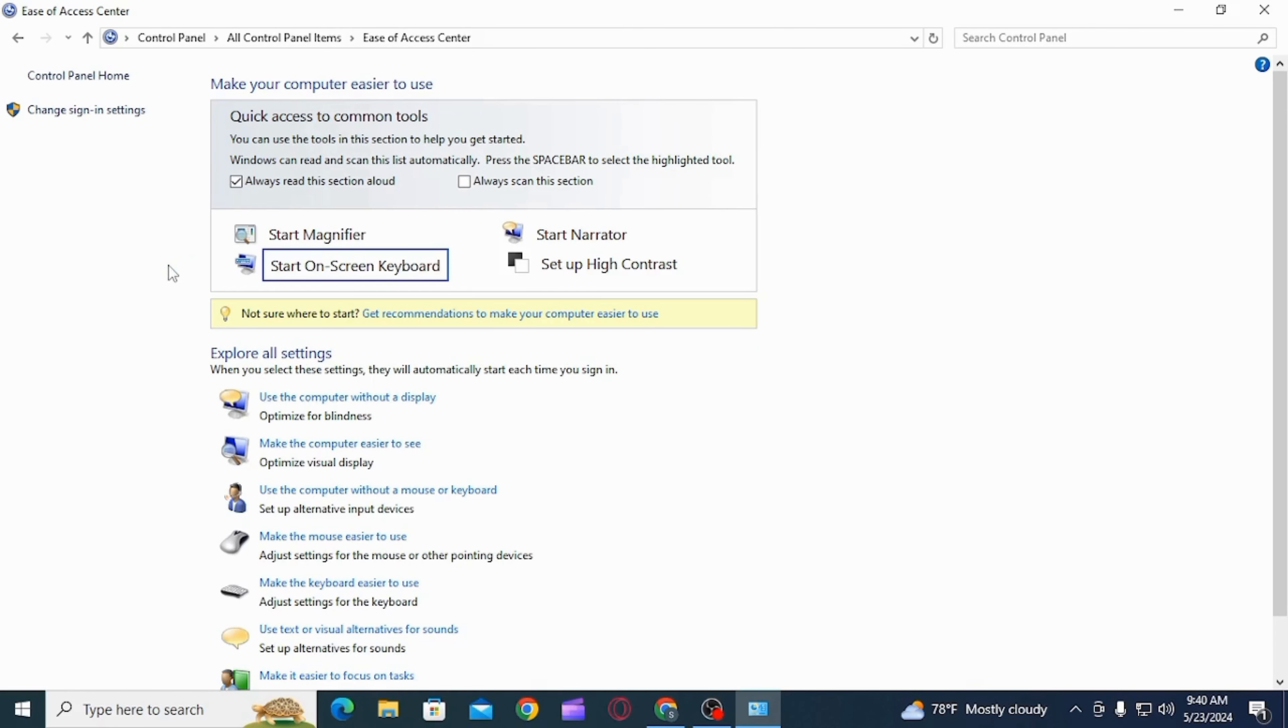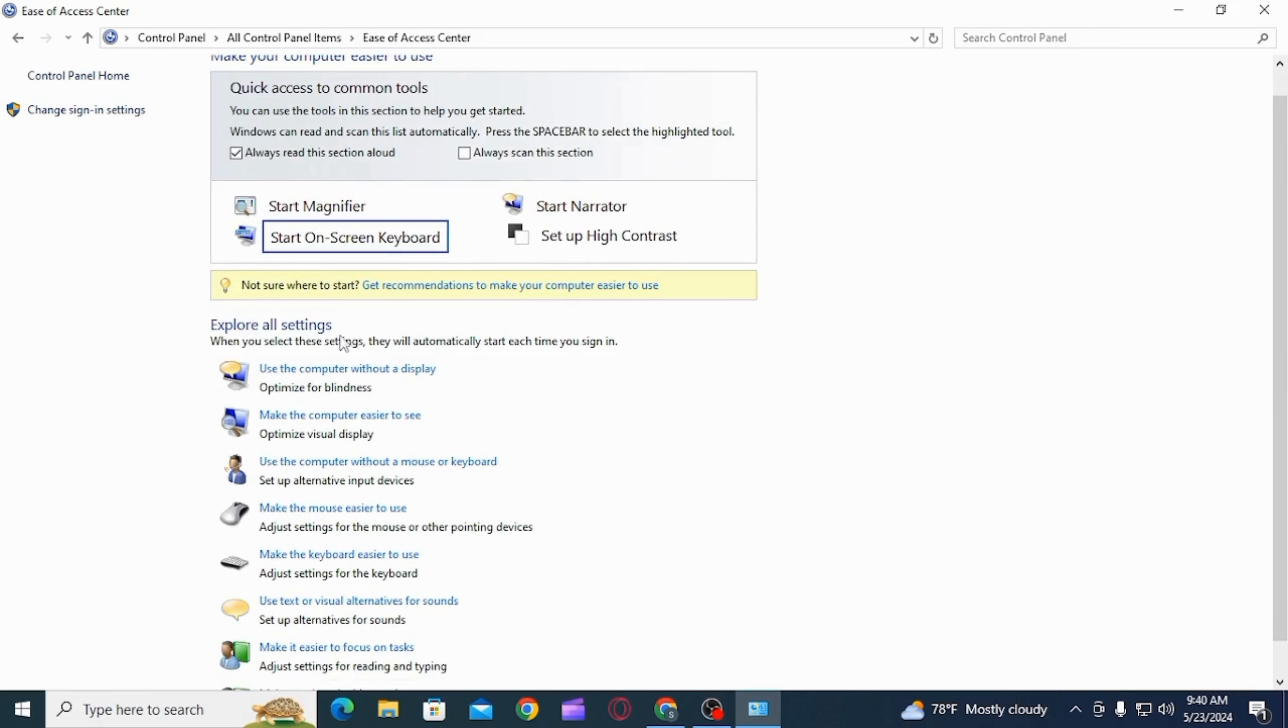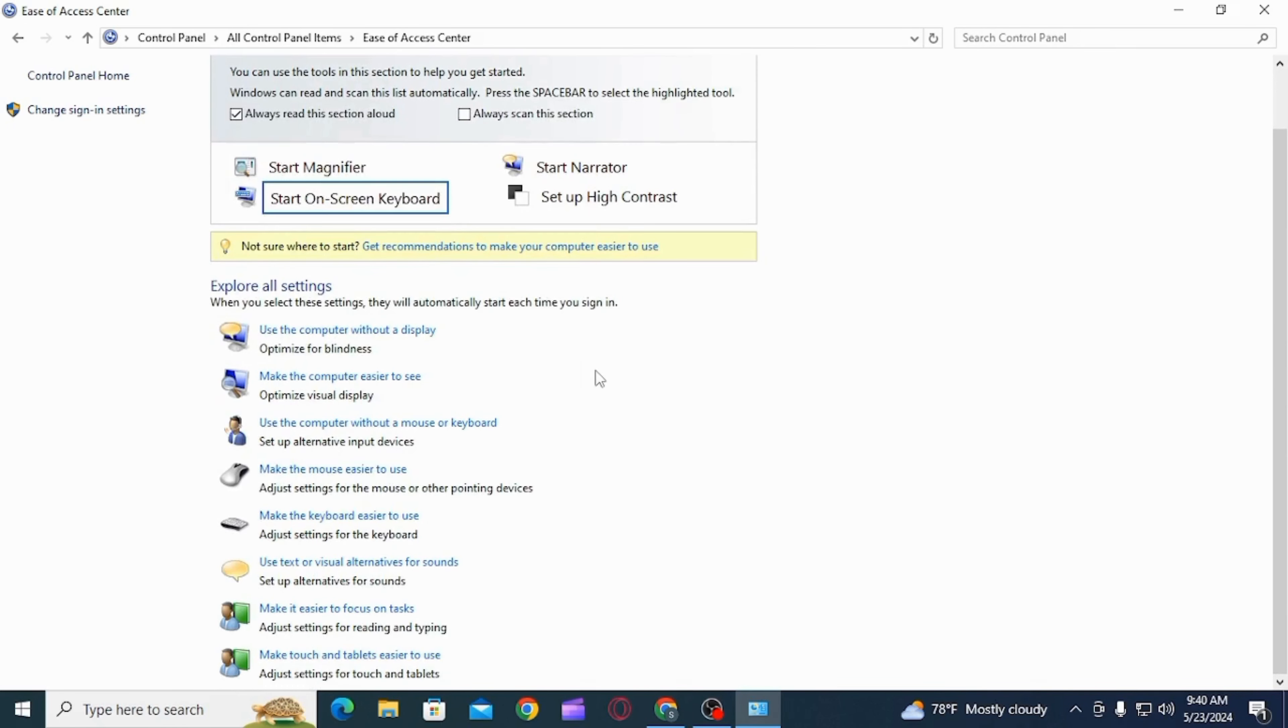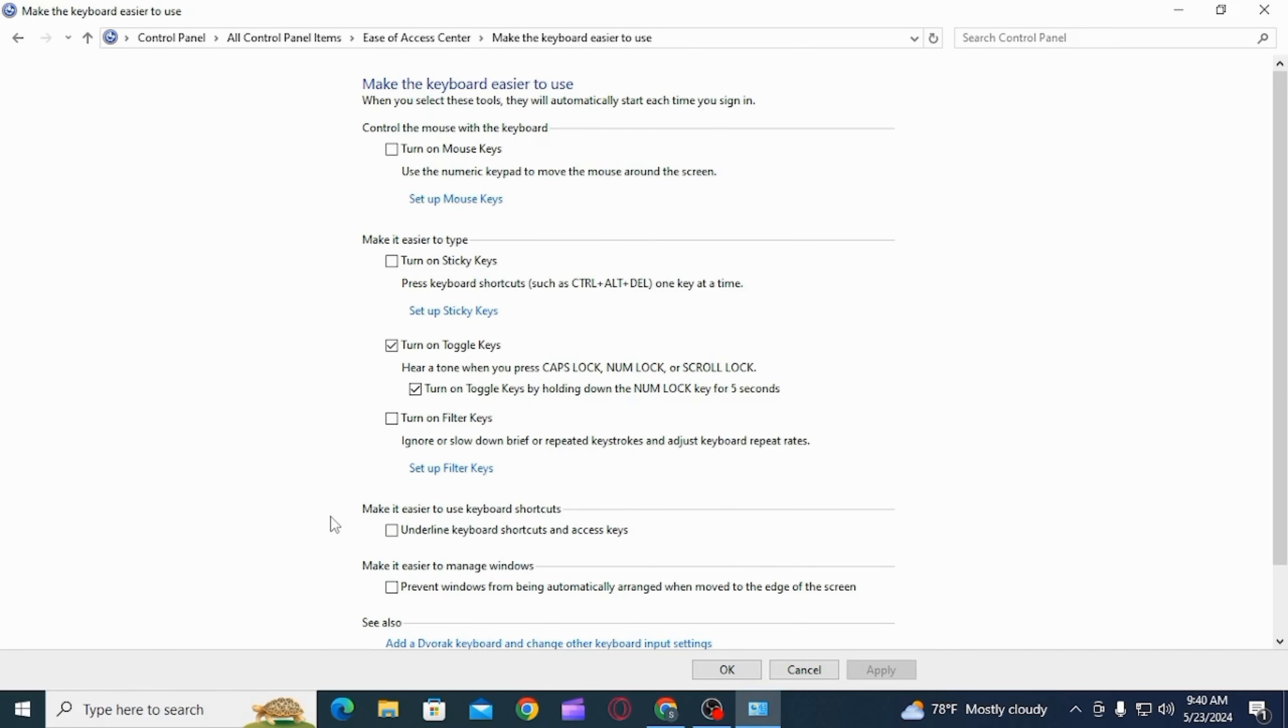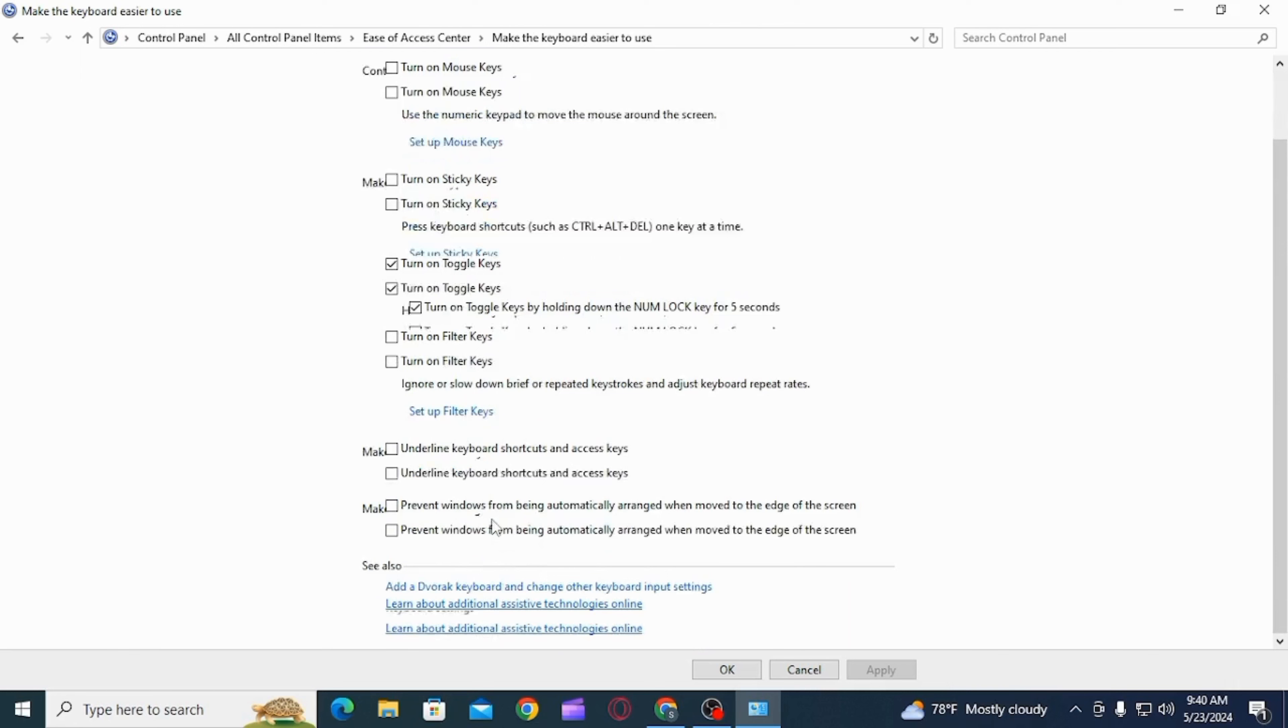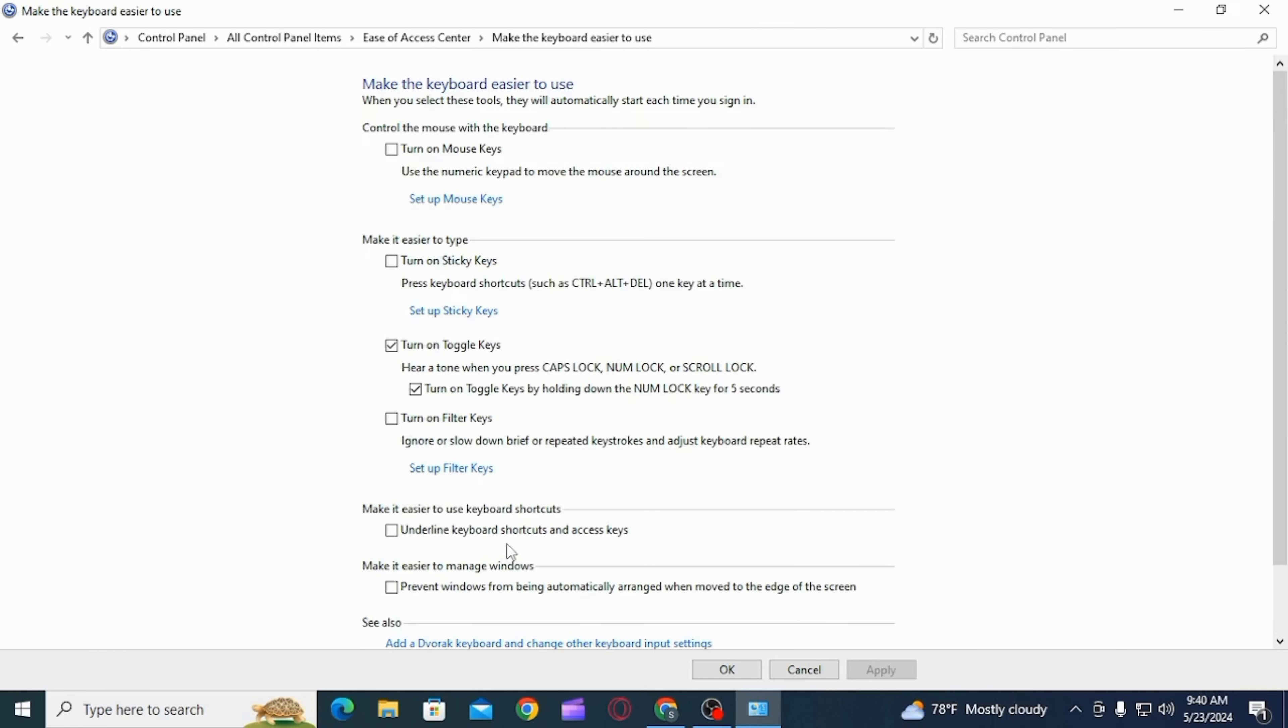Here you will find different options. Head over to the explore all settings section. Now when you select these settings, they will automatically start each time you sign in. From here select make the keyboard easier to use option.